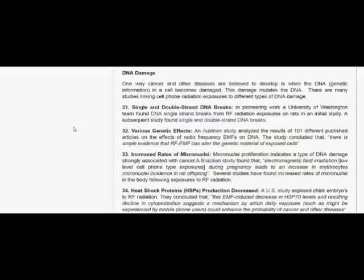Single and double-strand DNA breaks. In pioneering work, a University of Washington team found DNA single-strand breaks from RF radiation exposures on rats in an initial study. A subsequent study found single and double-strand DNA breaks.